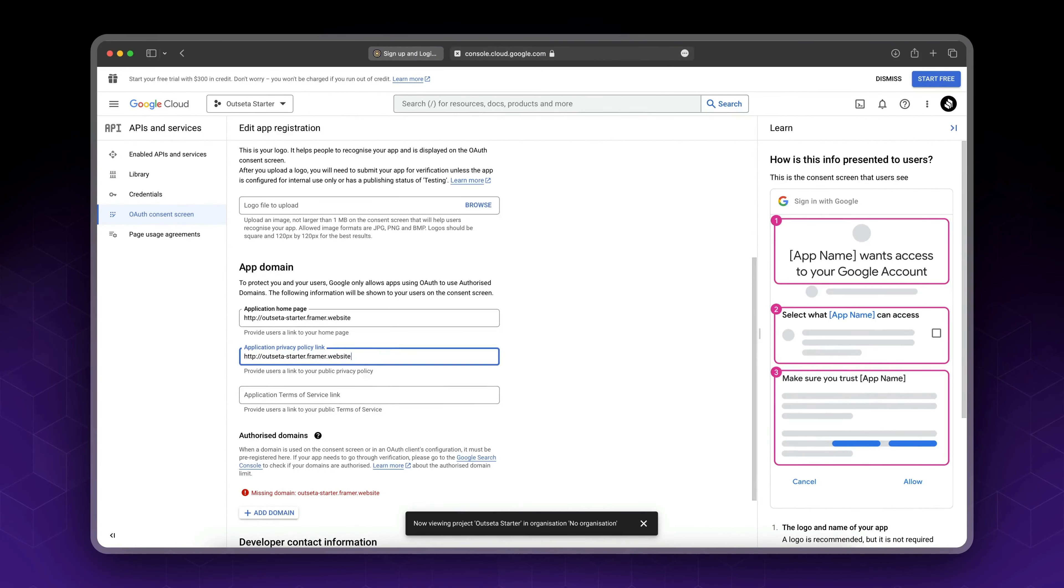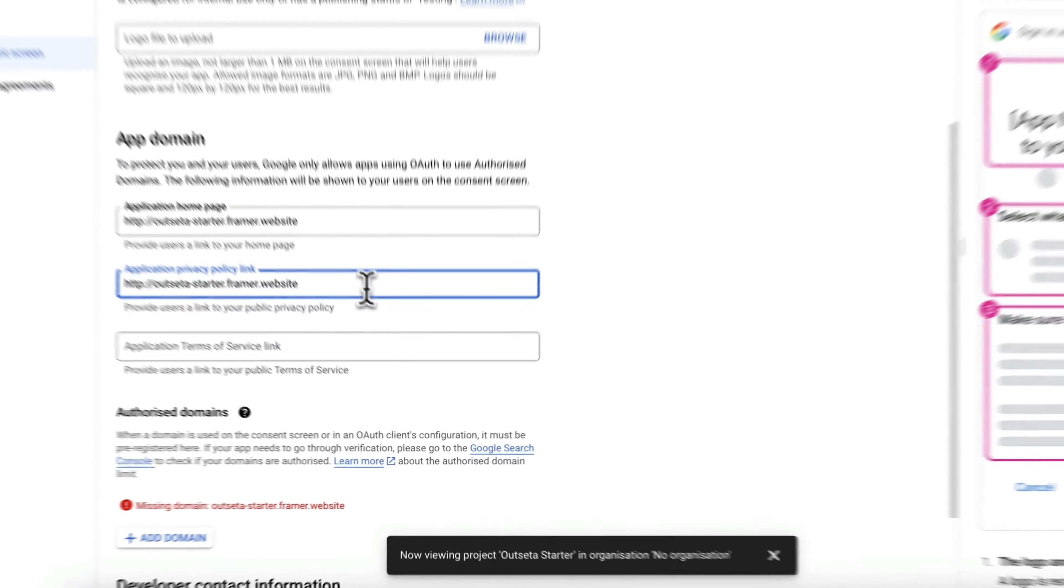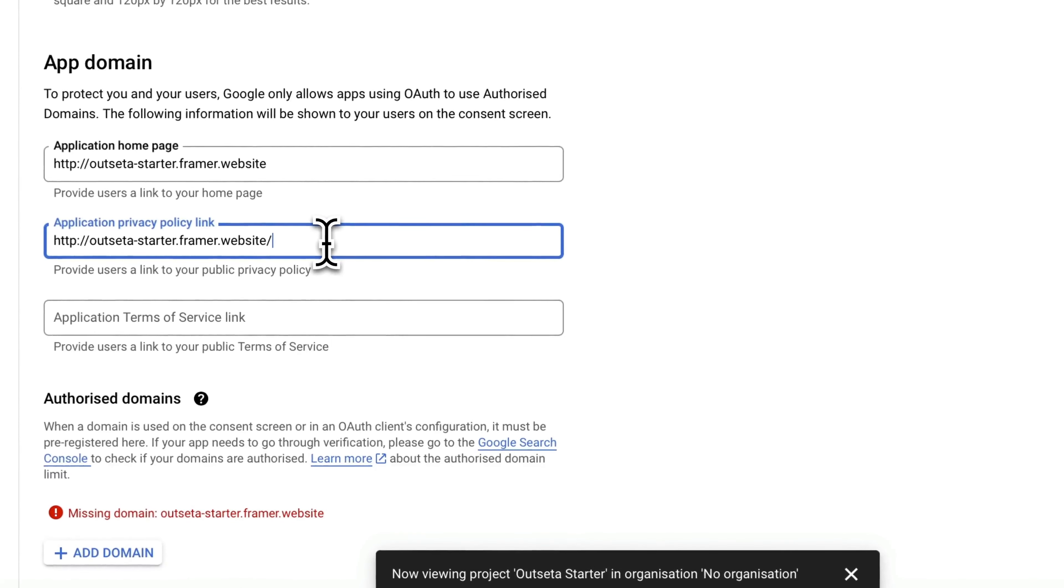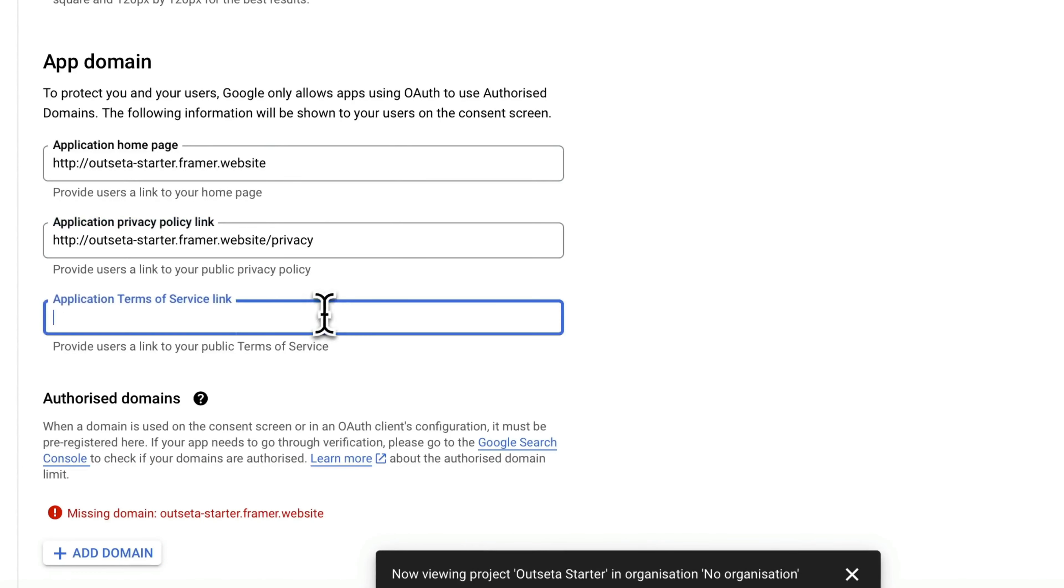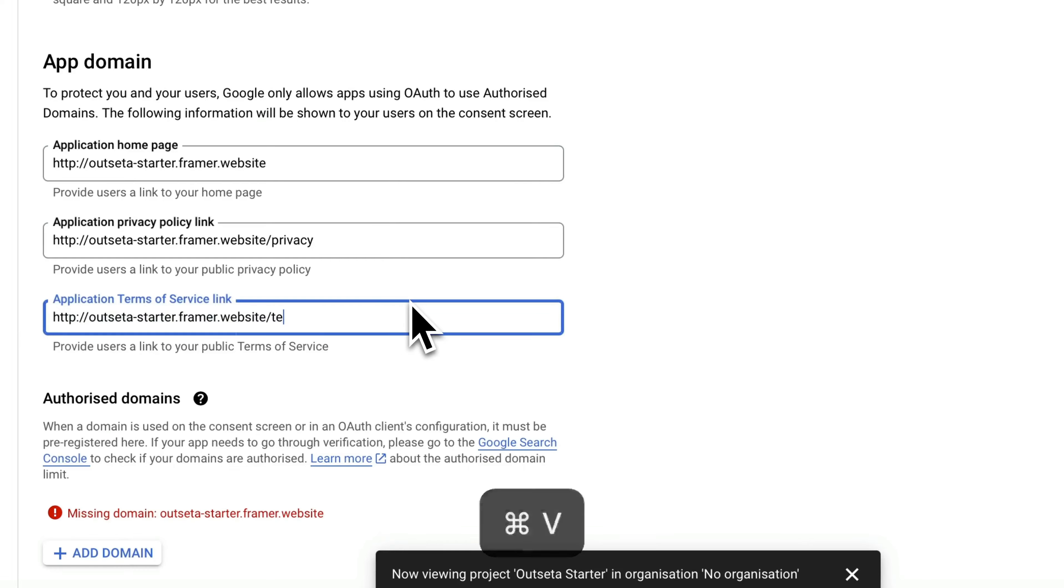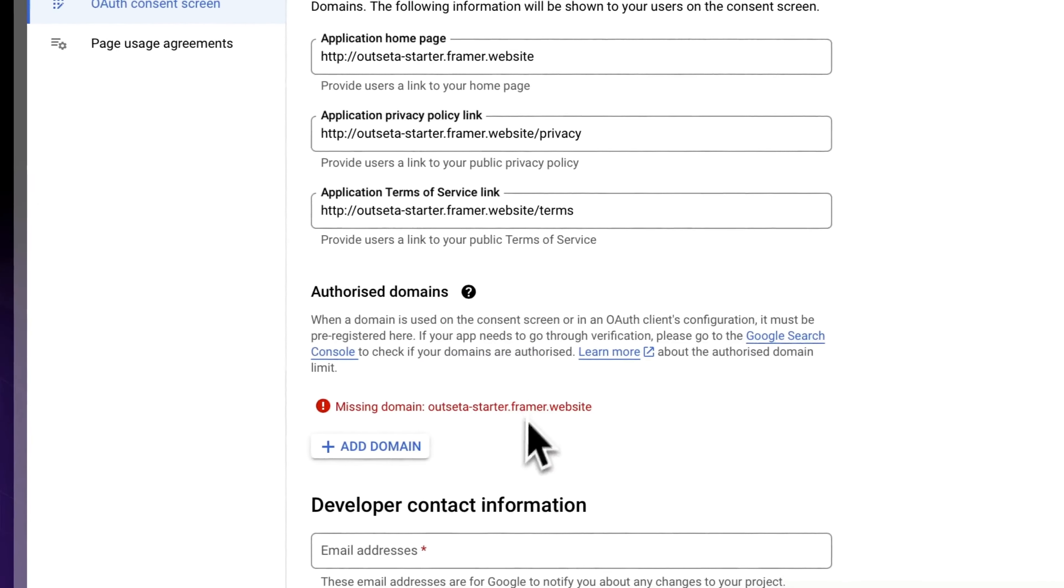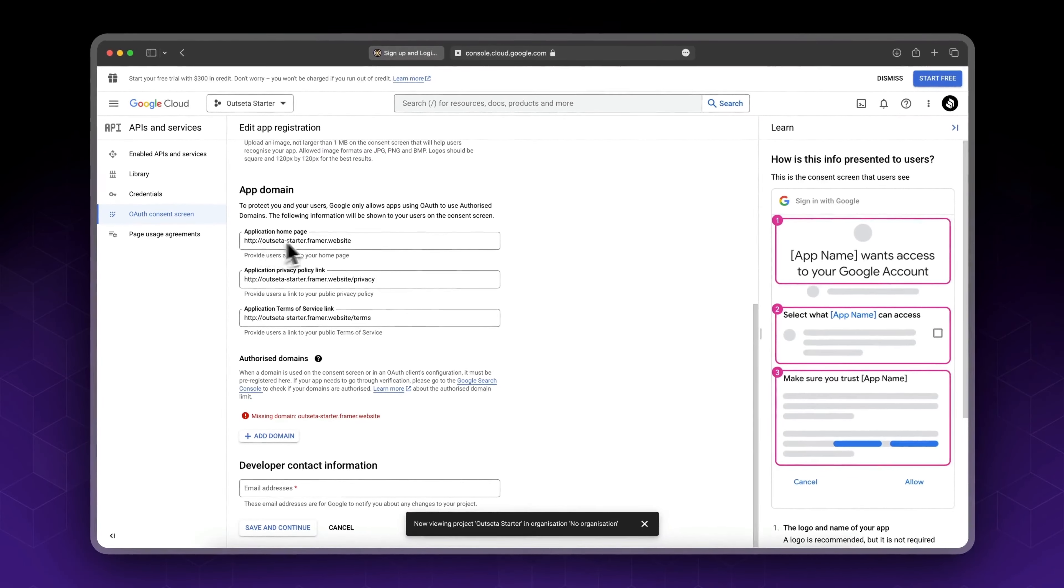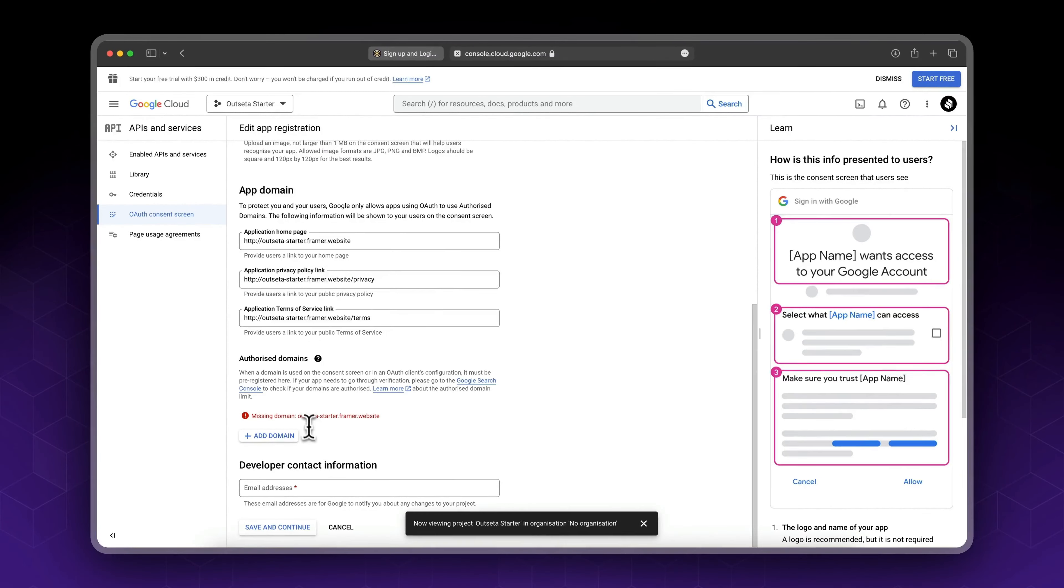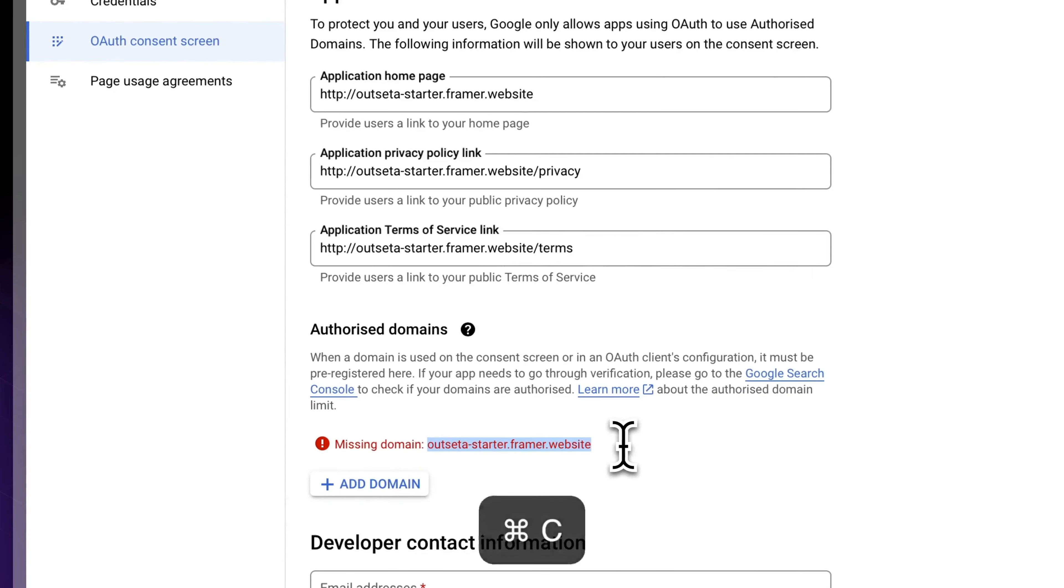In here you need to add your privacy policy page link and your terms and conditions. Make sure these are valid because Google is probably gonna check these. So make sure you have two pages on your Framer website, then you could link them in here. For now I'll say privacy, and here terms.